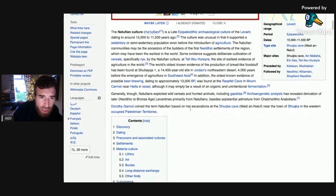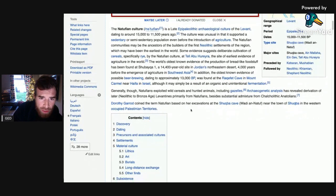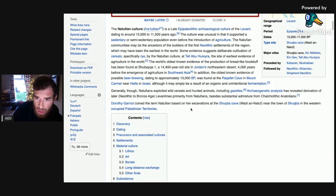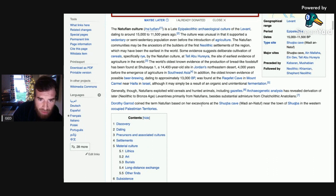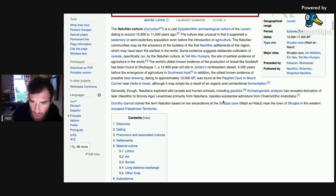Generally, both Natufians exploited wild cereals and hunted animals, including gazelles. Archaeogenetic analysis has revealed derivation of later Neolithic to Bronze Age Levantines primarily from Natufians, besides substantial admixture from Chalcolithic Anatolians.